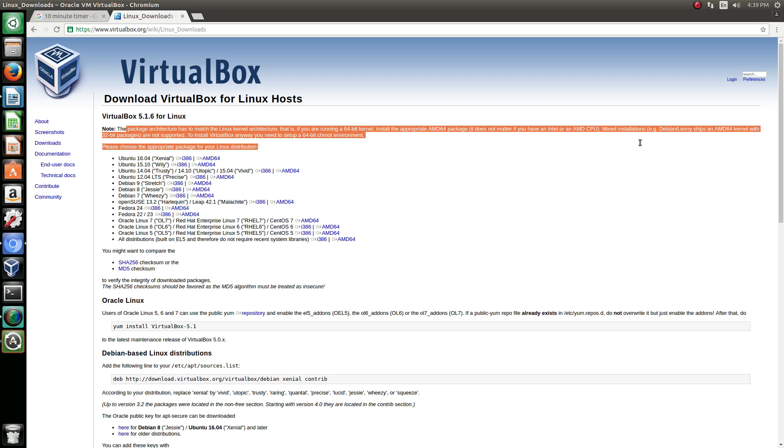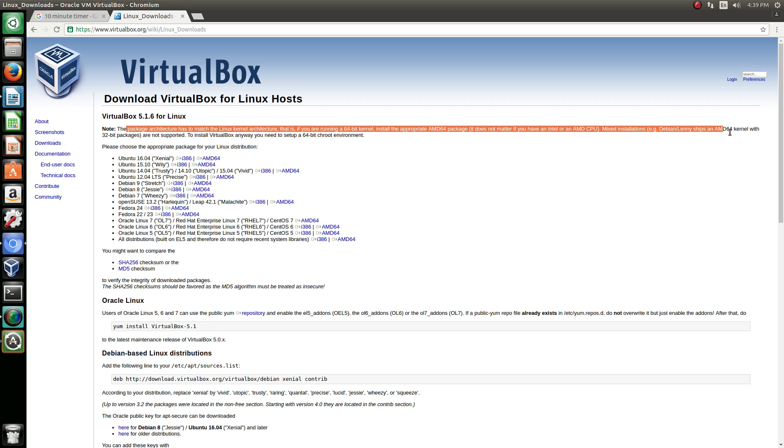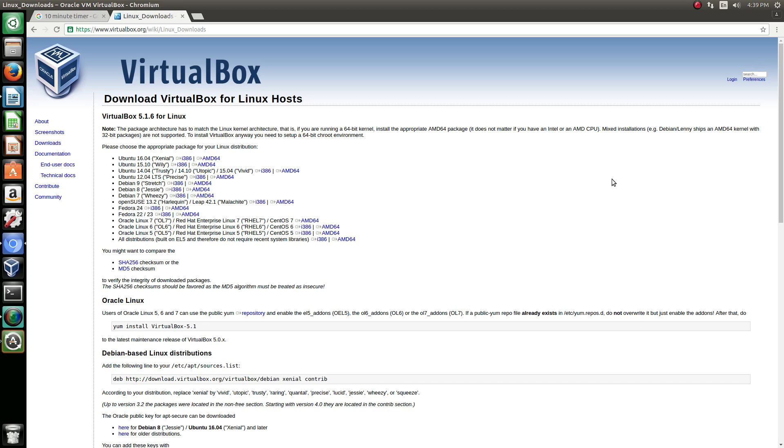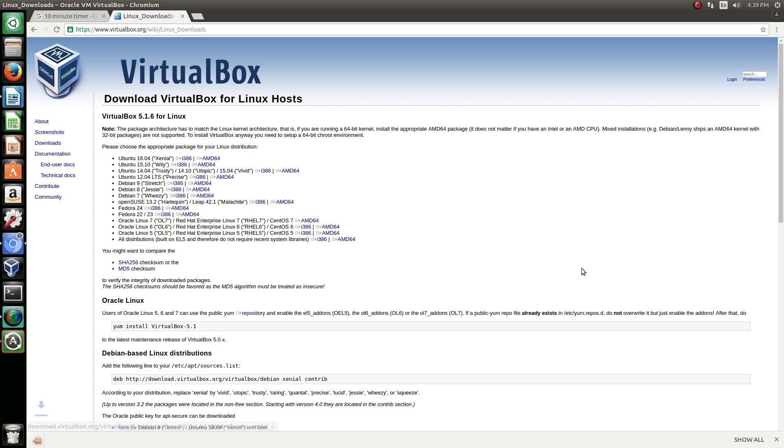Mixed installations, for example Debian ships an AMD64 kernel with 32-bit packages, is not supported. To install VirtualBox anyways, you need to set up a 64-bit chroot environment, which we're not going to get into that.